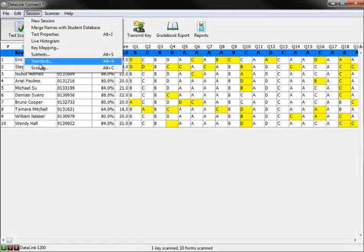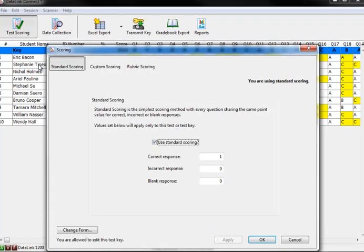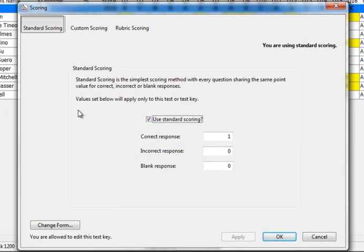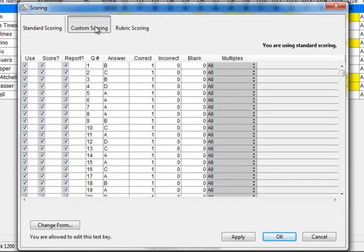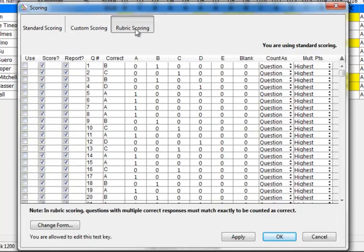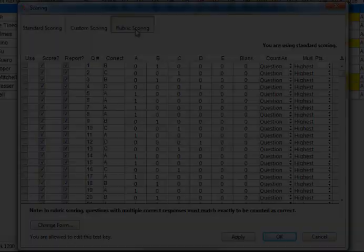Within the software, you can change how your tests are scored. The program will default to standard scoring, which means all correct responses are worth a single point. However, you have the ability to adjust point values, create custom scoring, or use rubric scoring. This allows the instructor more freedom when creating tests.